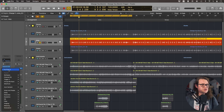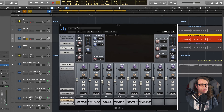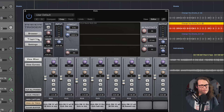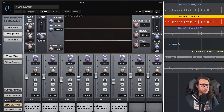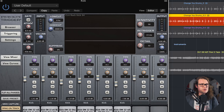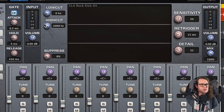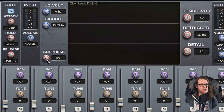We've zoned in on just that kick. Let's load up Trigger 2 and choose our favourite kick sample. I'm going to use CLA Kick 4 because it sounds great. And then I'm going to go to my gate just so I don't get anything at all — I'm going to take this high cut all the way down to 400.